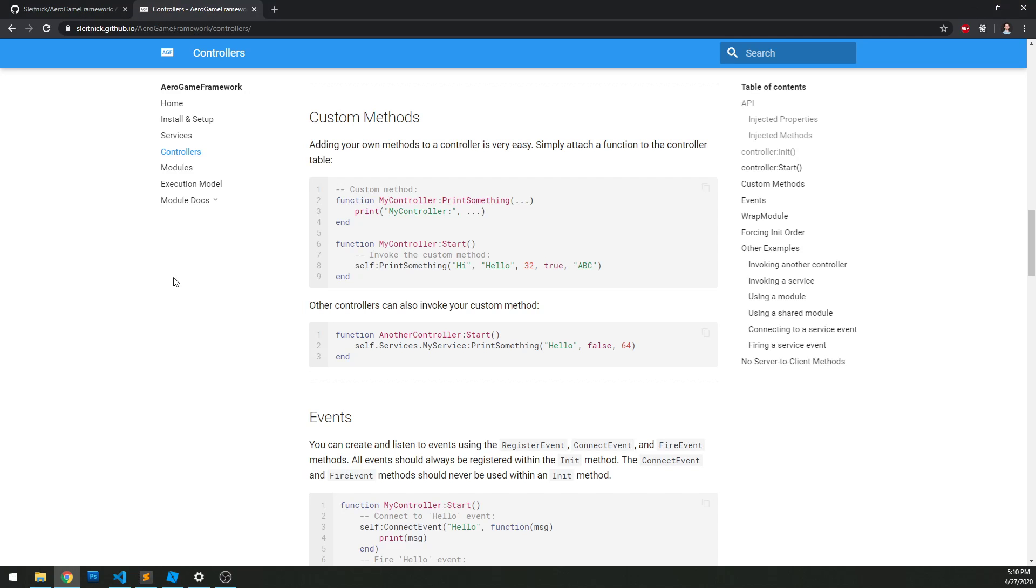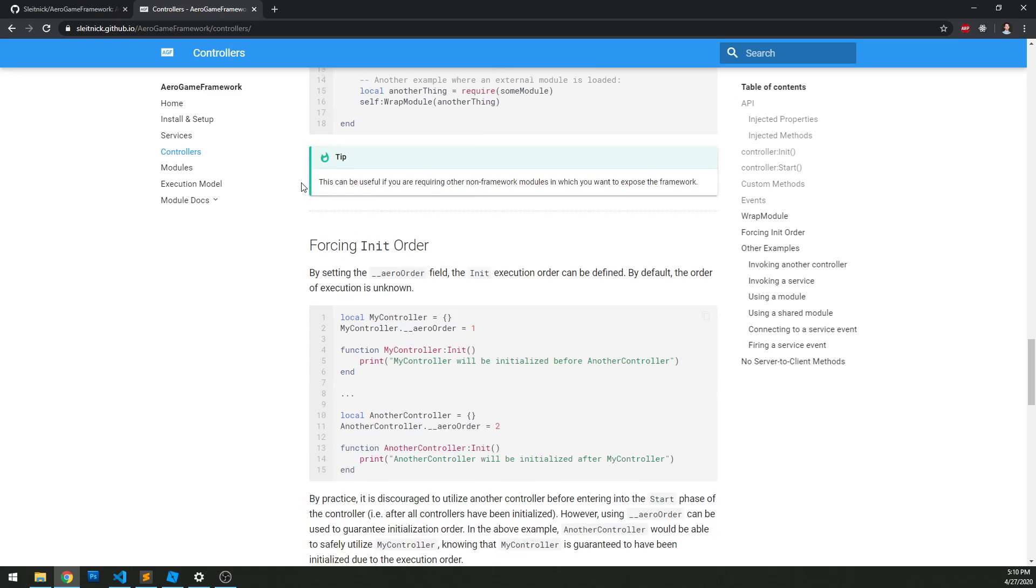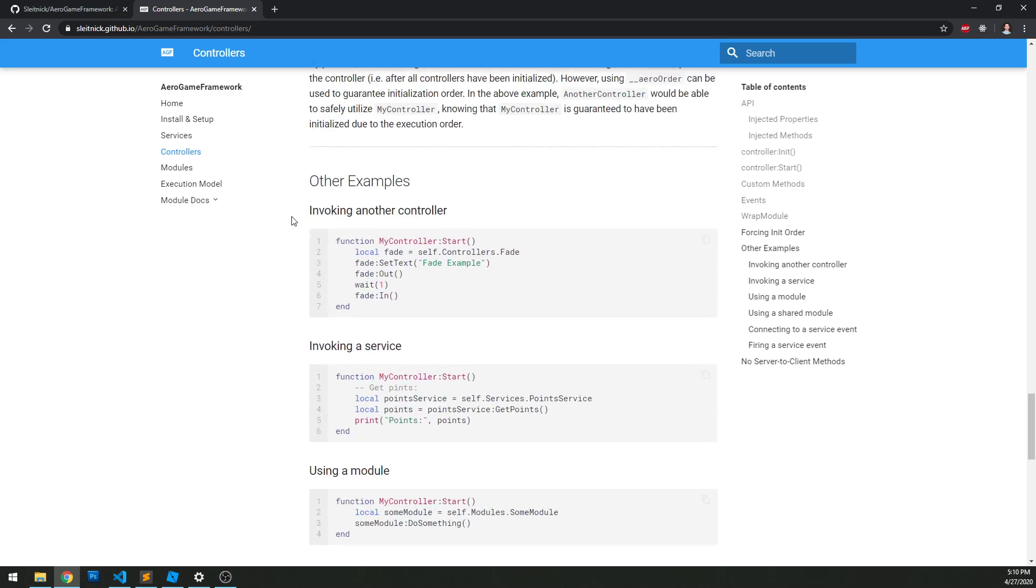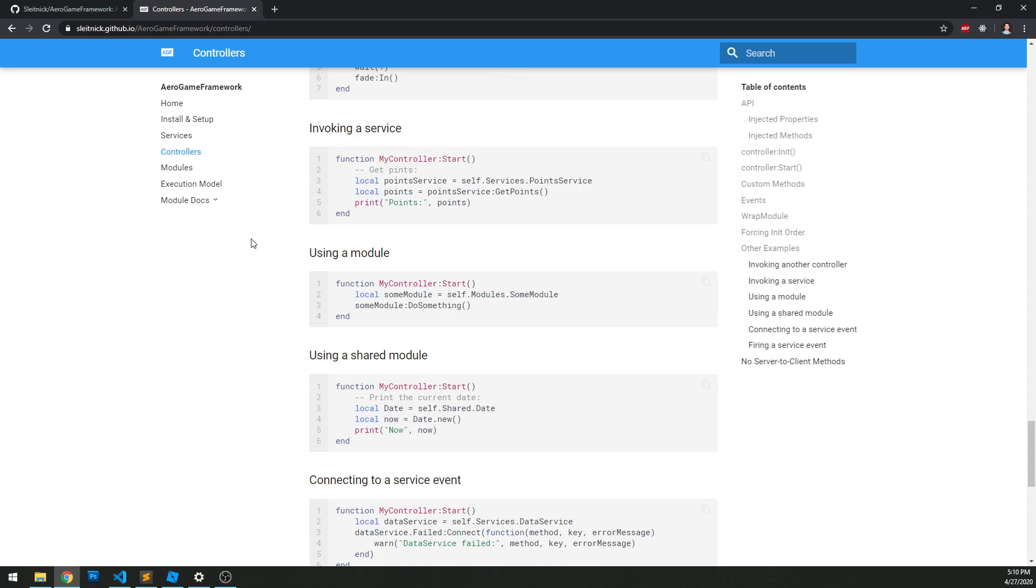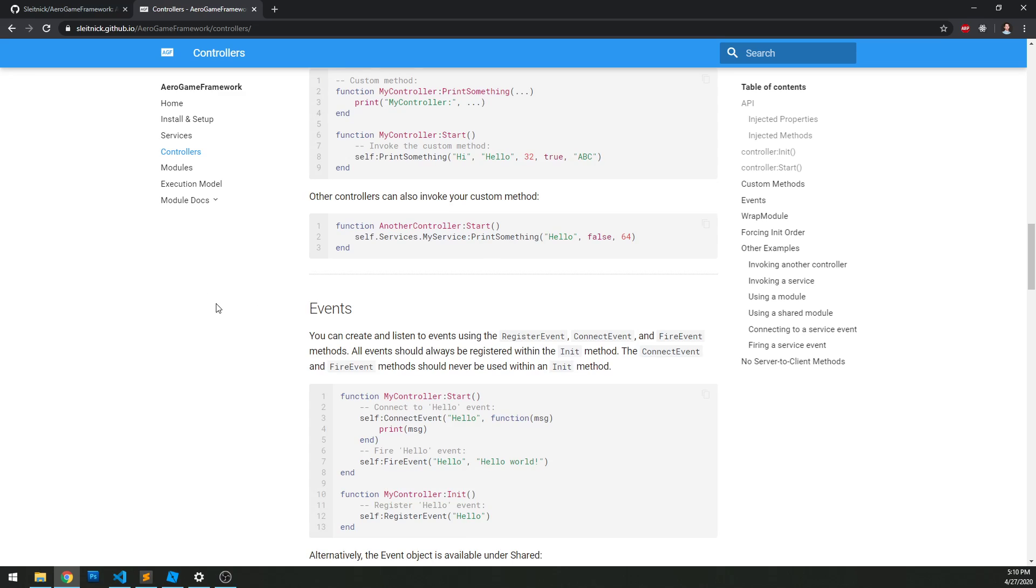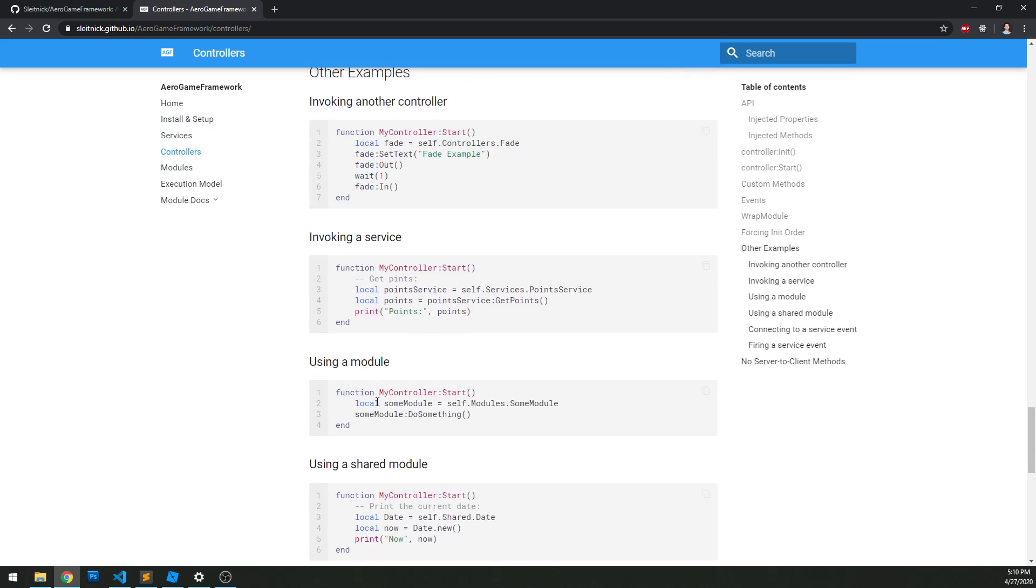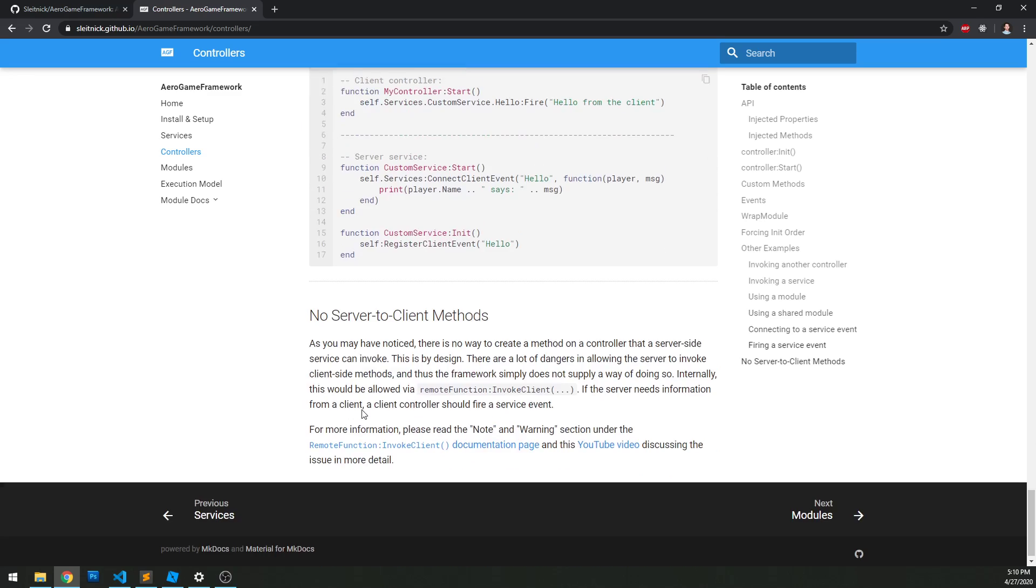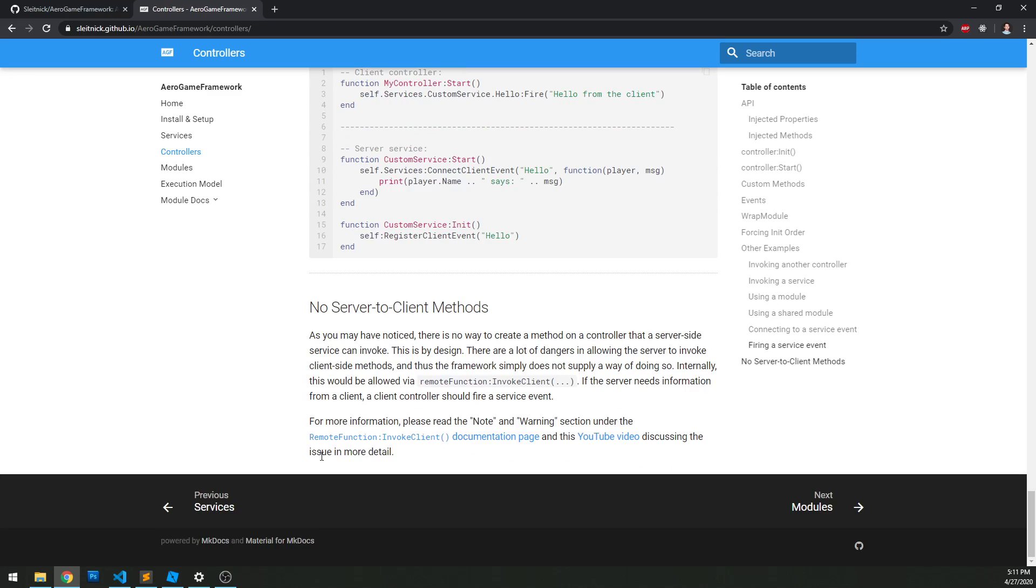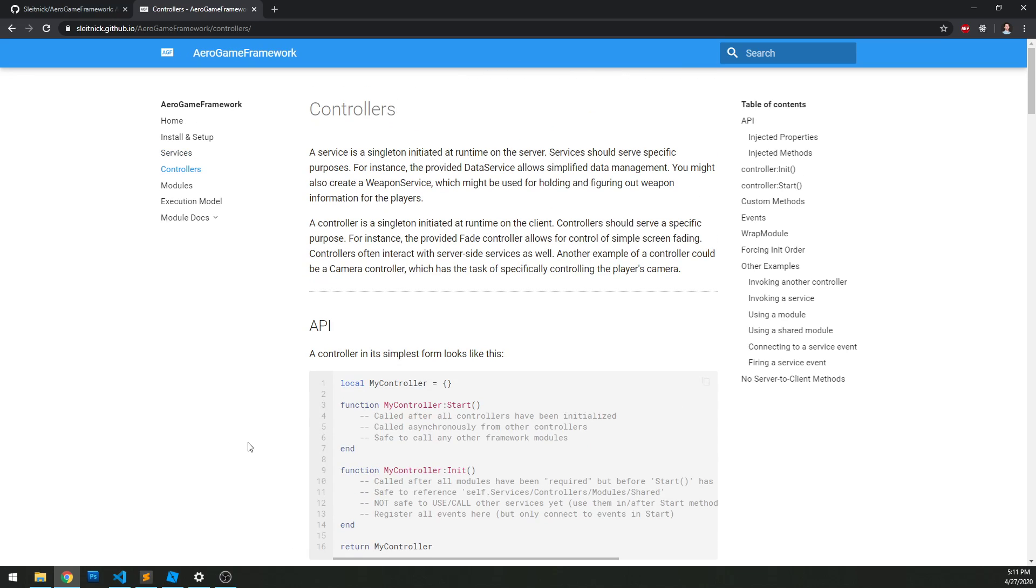Go back to our documentation here. And that is pretty much it in terms of our controllers. Now, there are some other aspects here in terms of accessing modules and things of that nature, but we already did that within our services video. Again, it's very much the same as that. So our next video, we're going to look at how to communicate between the server and the client using the APIs here provided.